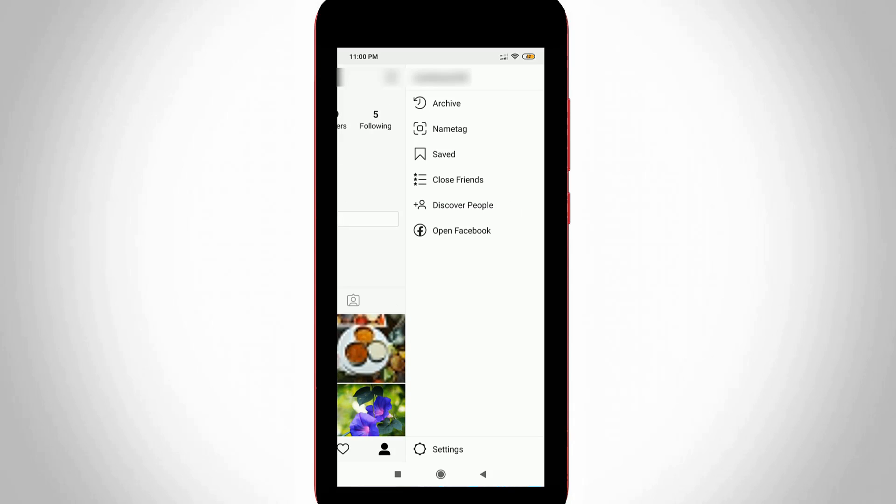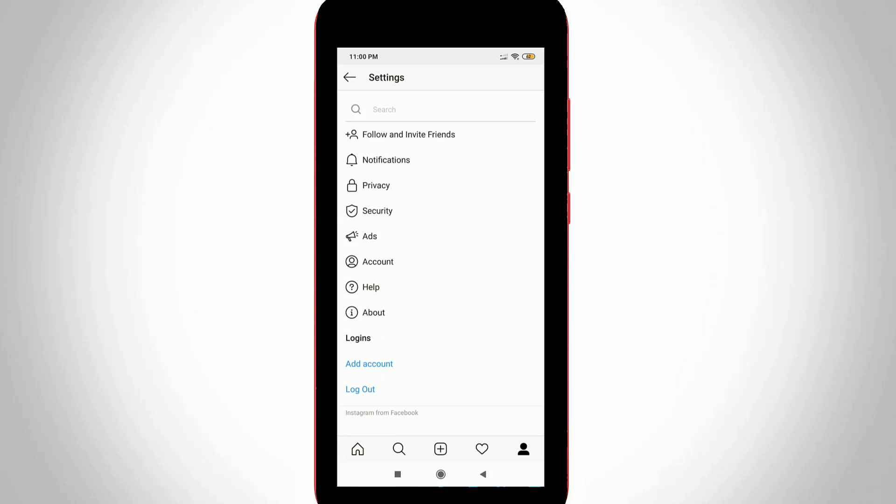Then the sliding menu opens. You can go to Settings which is placed at the bottom. It shows the settings menu, and then you can go to Account Settings.